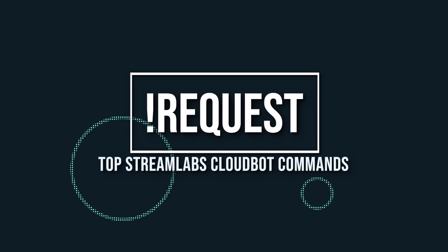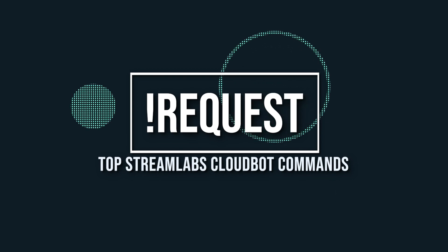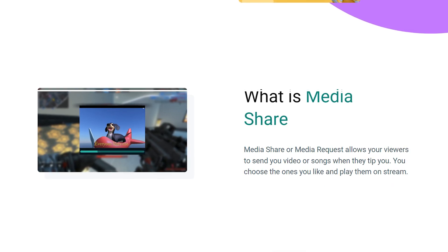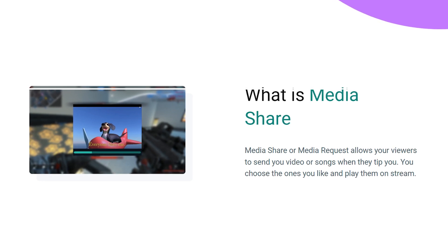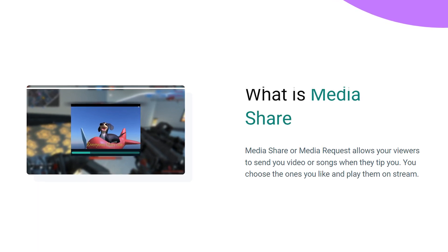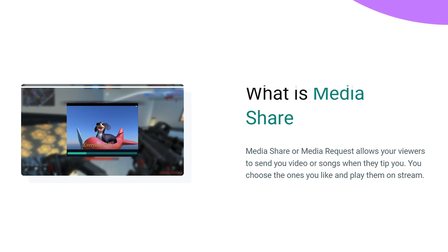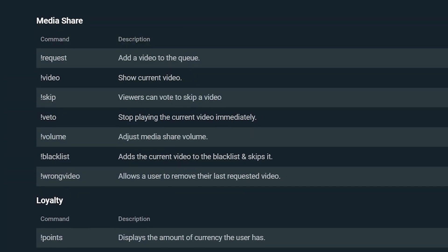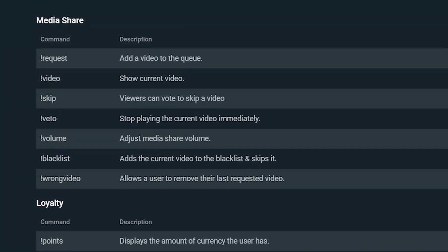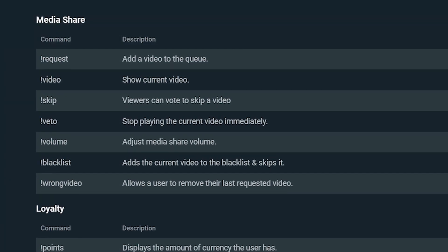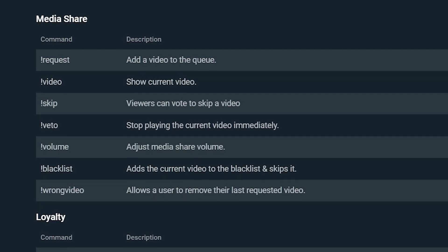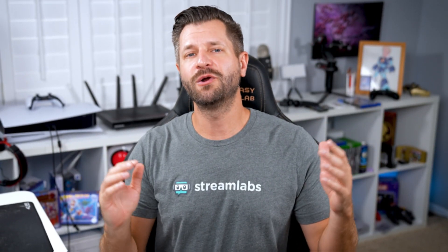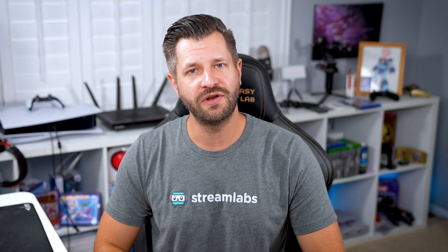Number four is the request command. This is used specifically for MediaShare. Adding MediaShare widgets gives your viewers the chance to send you videos so you can watch them together live on stream. This is a default command, so you don't need to add anything custom — just go to the default Cloudbot commands list and ensure that you have it enabled. If you want to learn more about MediaShare, you can check out the video in the top right corner.